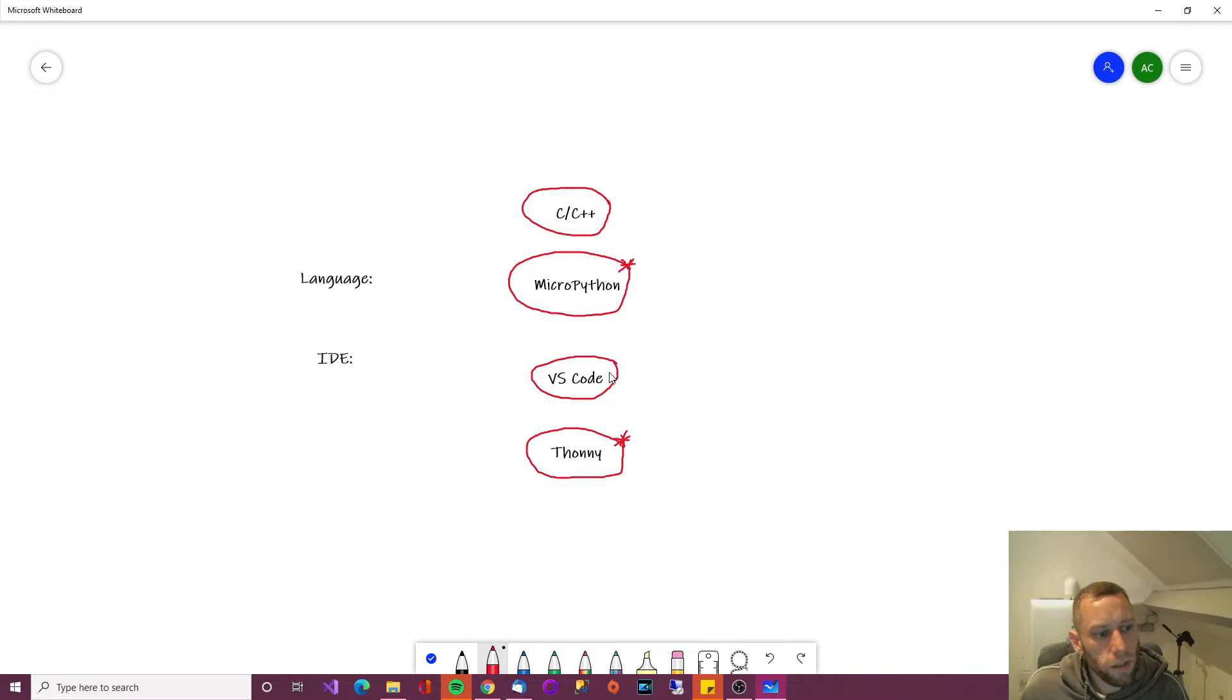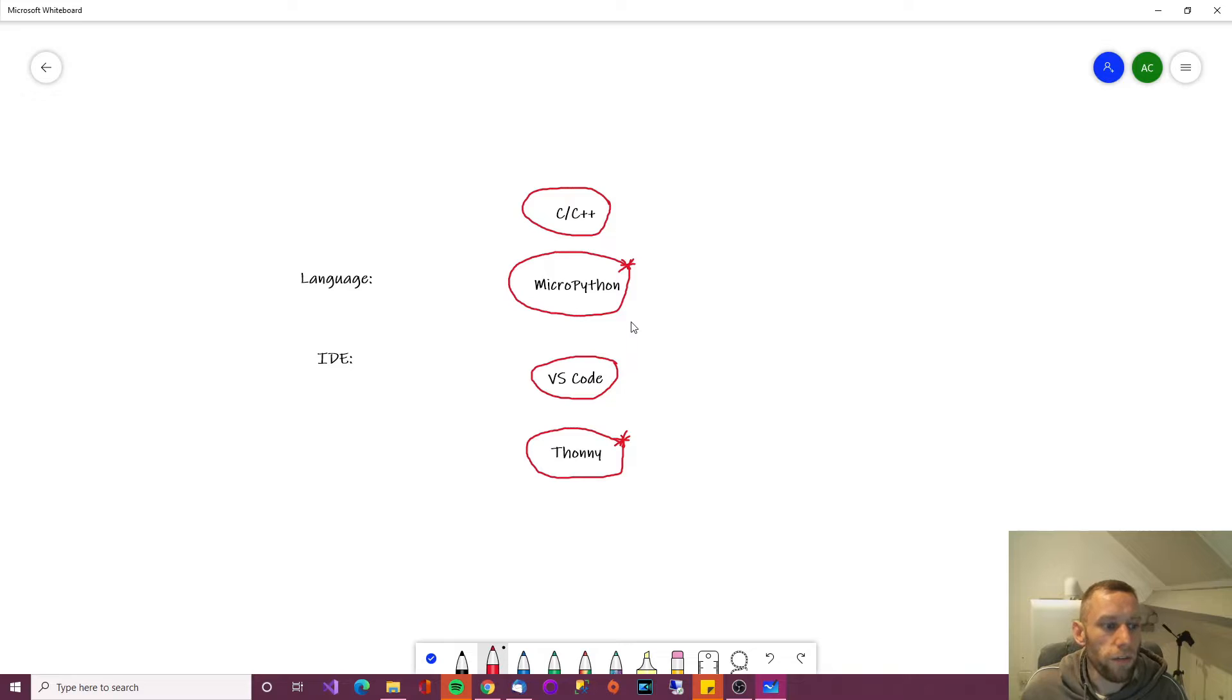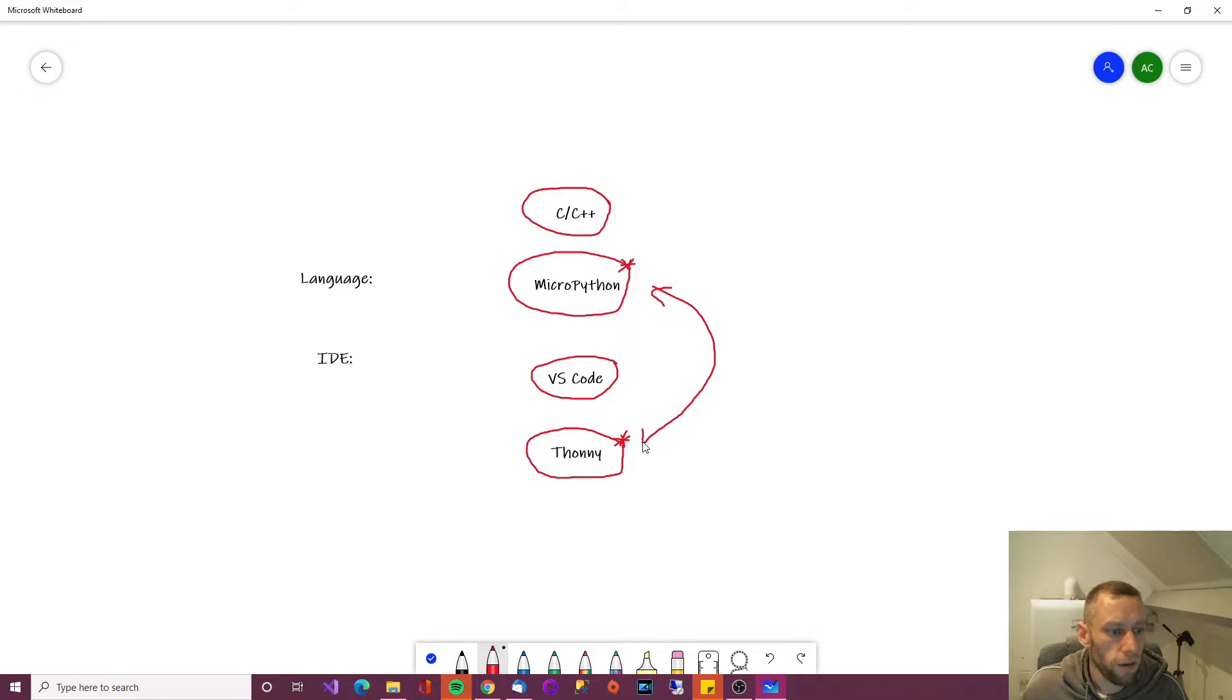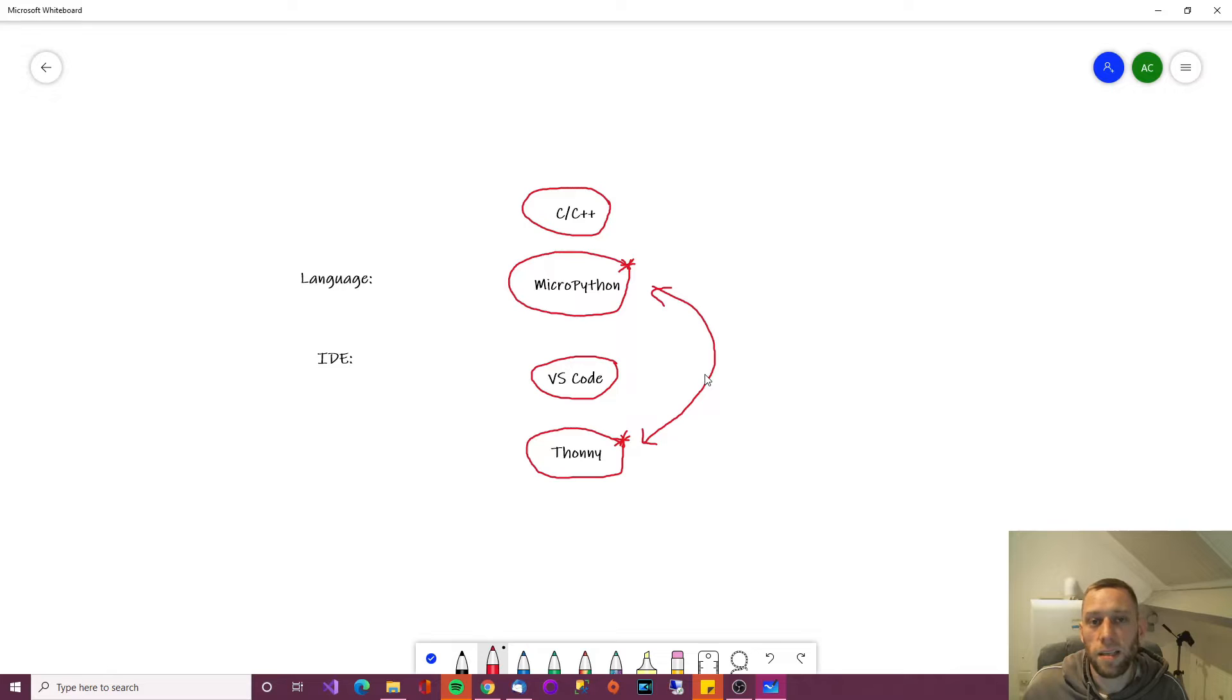Incidentally, Visual Studio Code can work with C and MicroPython. So if you're a little bit more advanced, maybe you'd want to go for Visual Studio Code. Anyway, MicroPython and Thonny is what we're going to use in this video, because it's the quickest, simplest and easiest.